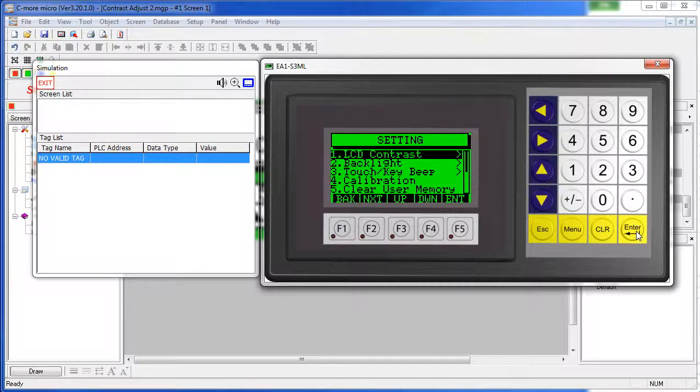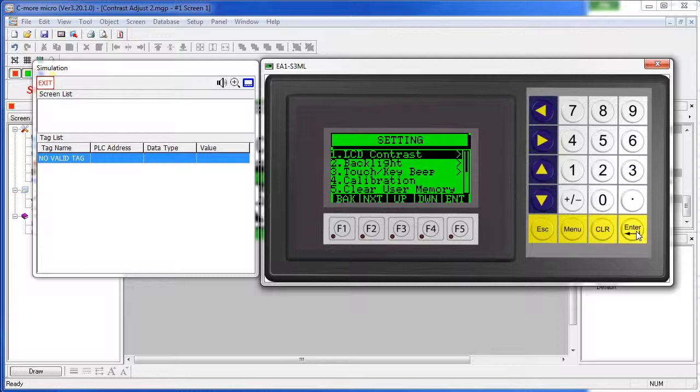This method of changing the contrast is permanent. It survives power cycles and it will stay at that contrast setting until you change it.